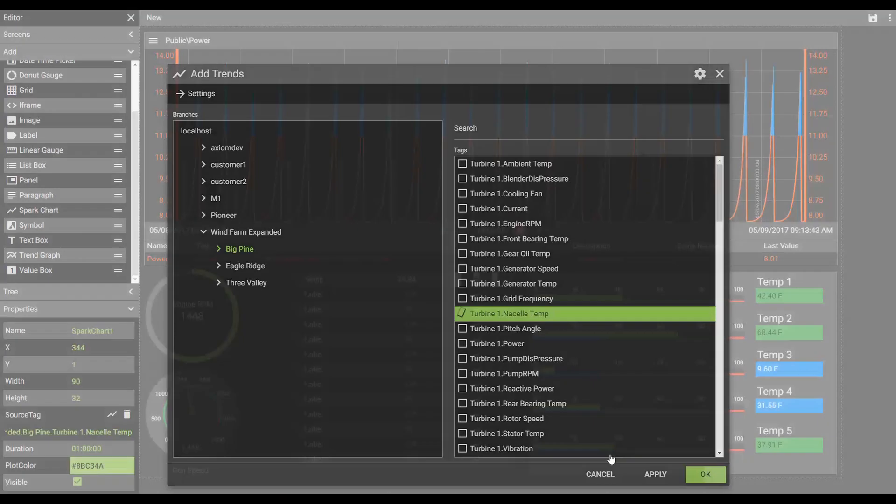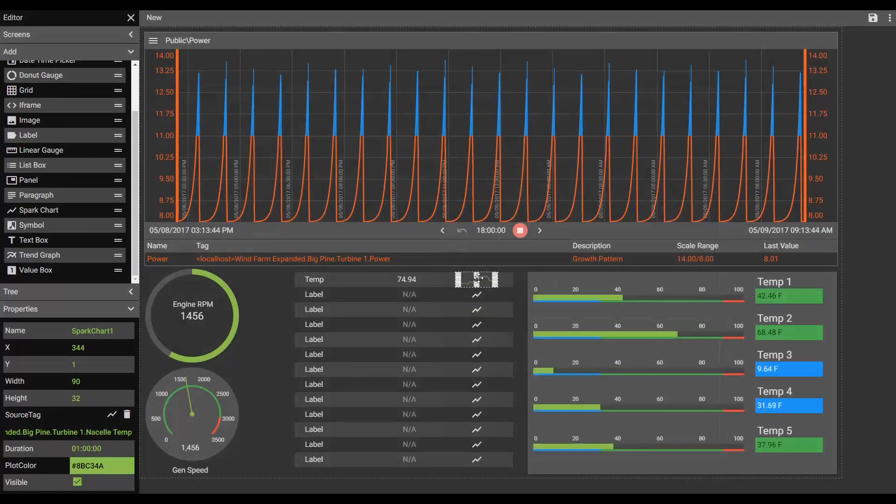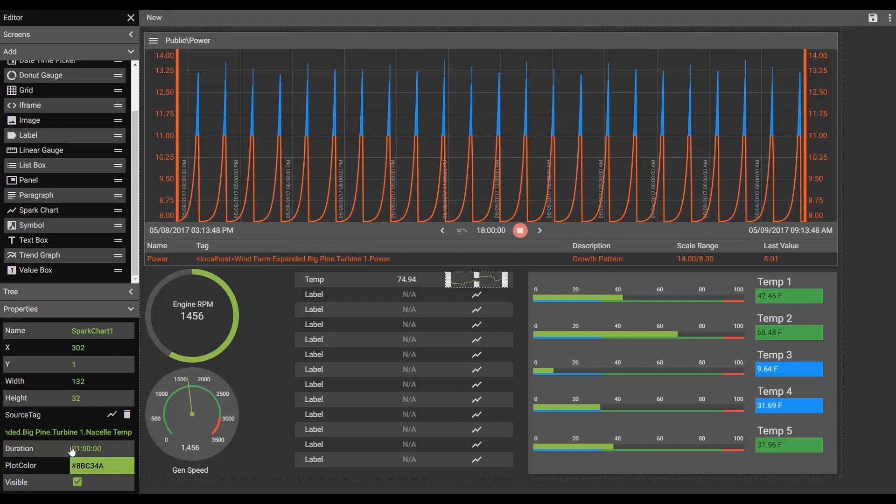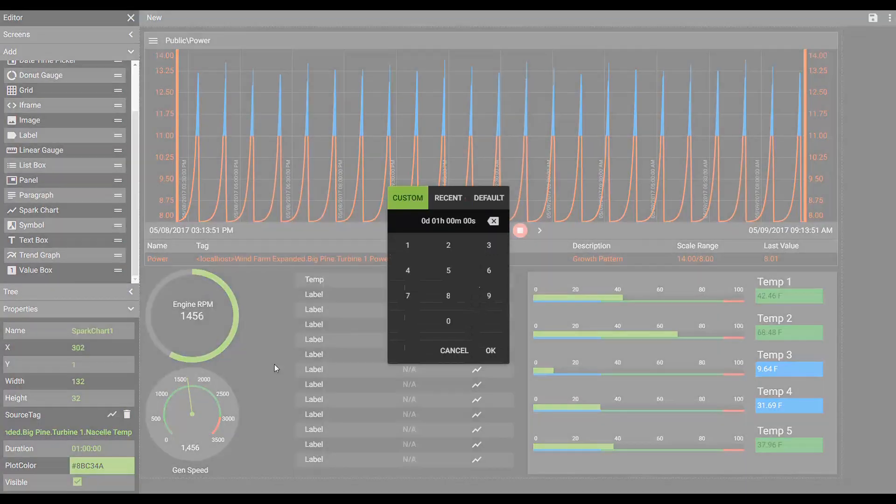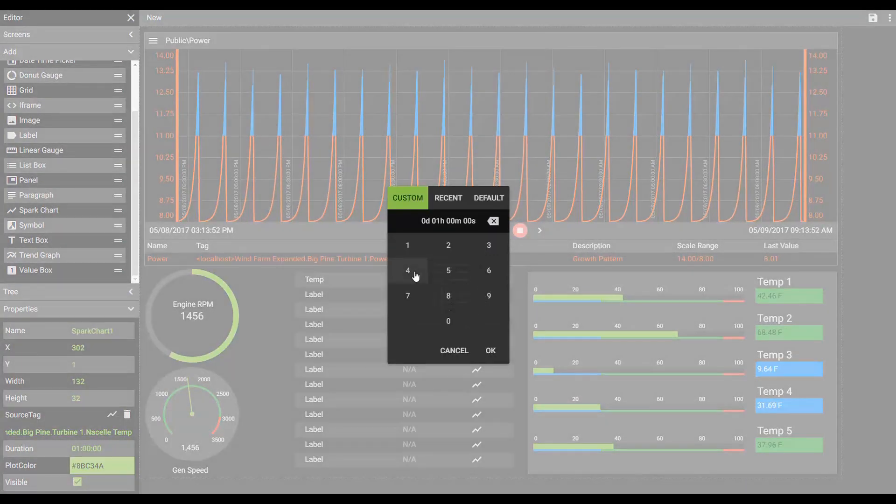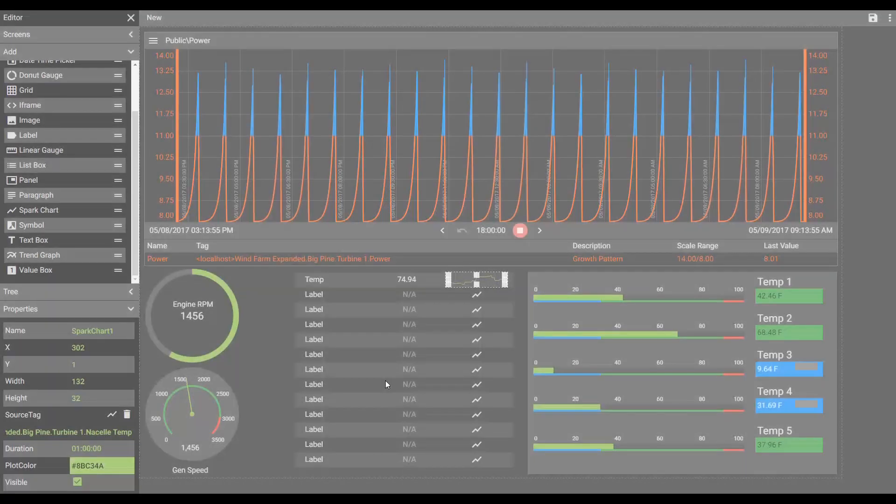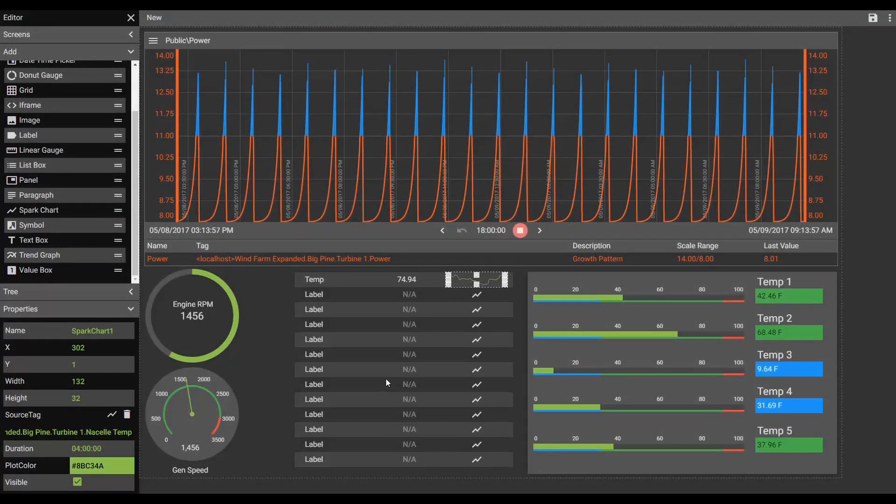The spark chart's width can be changed. I can also come down here and change the duration of the spark chart. Maybe I want to see four hour charts. And now I can go through my grid and make each of those adjustments.